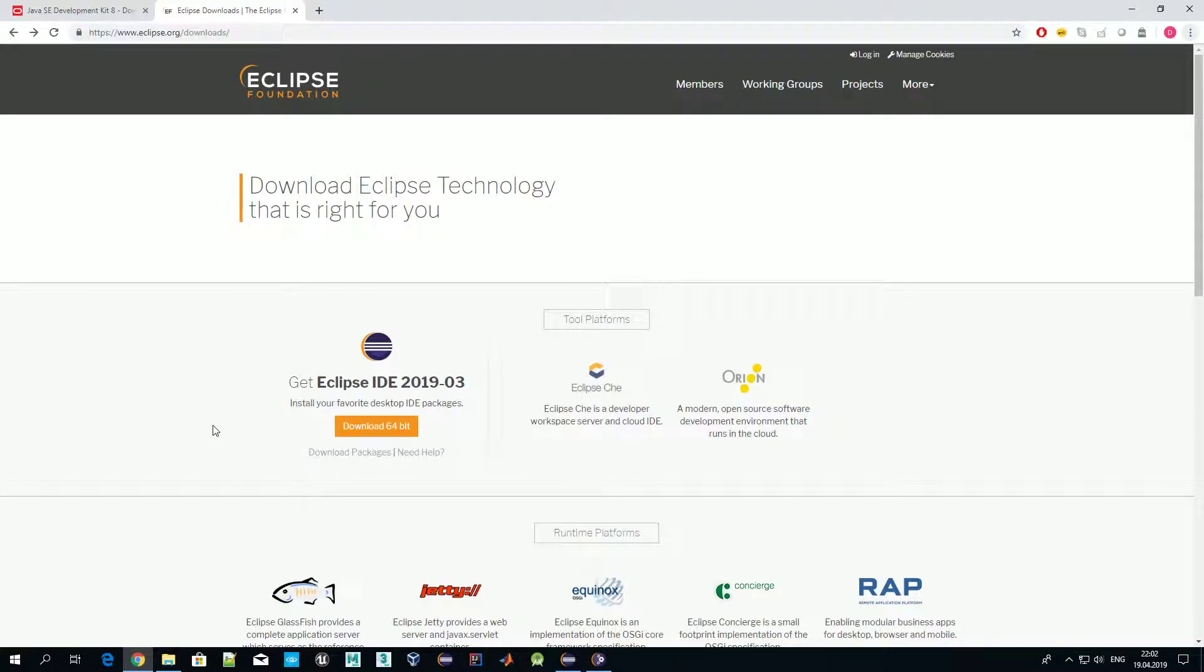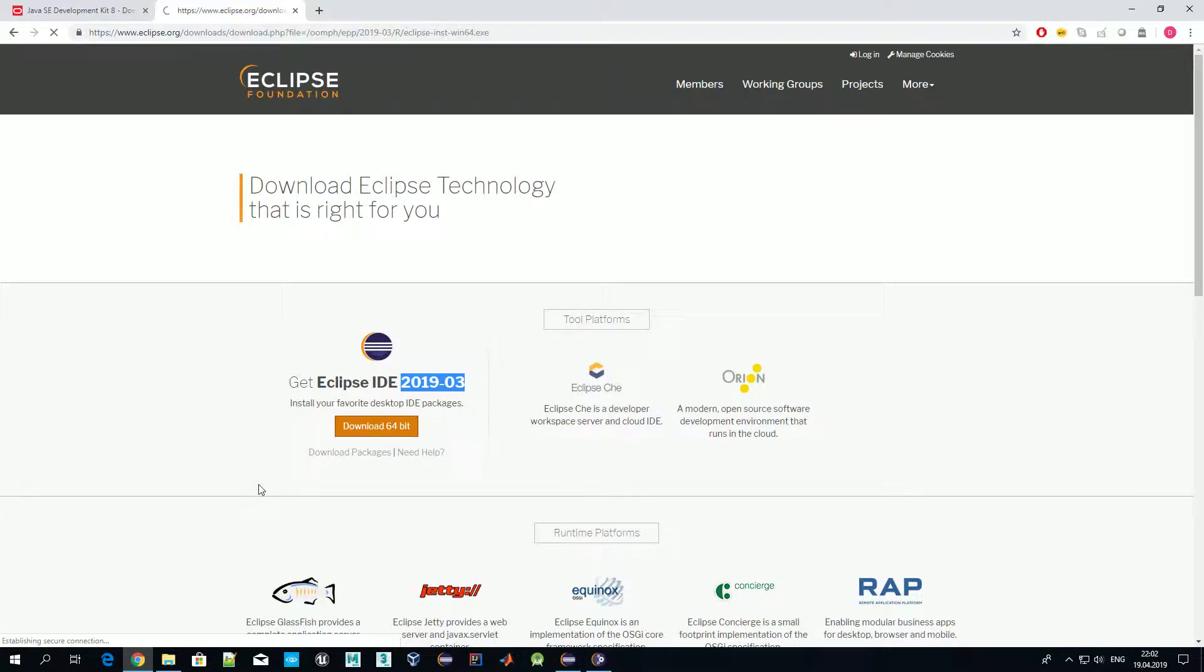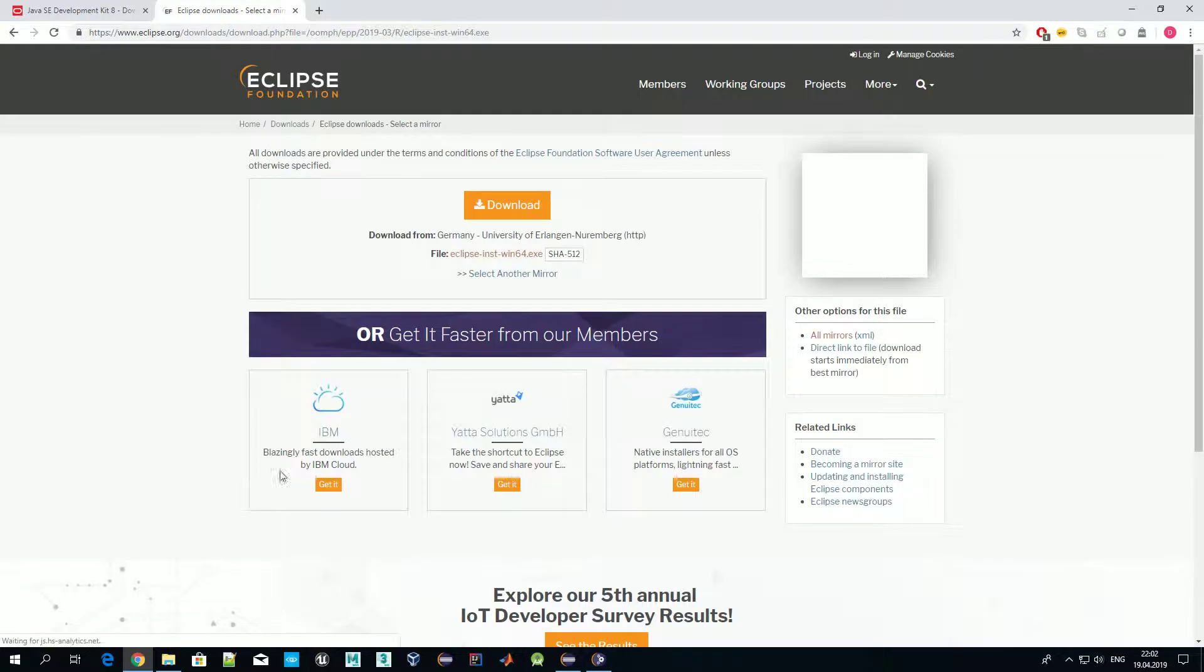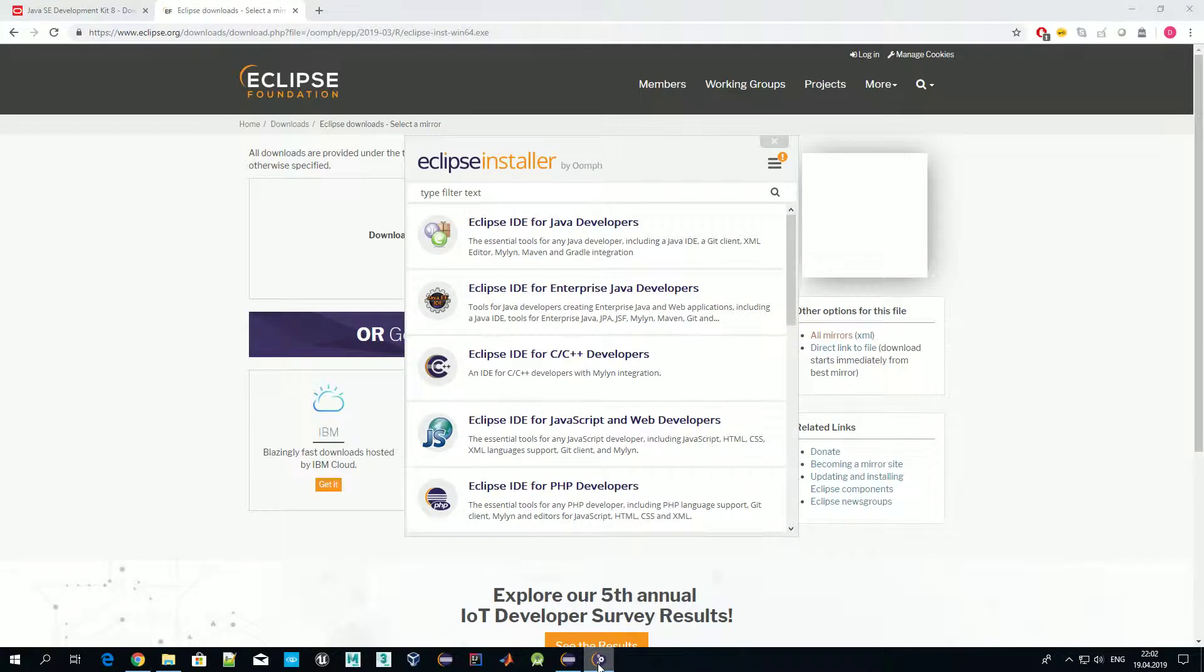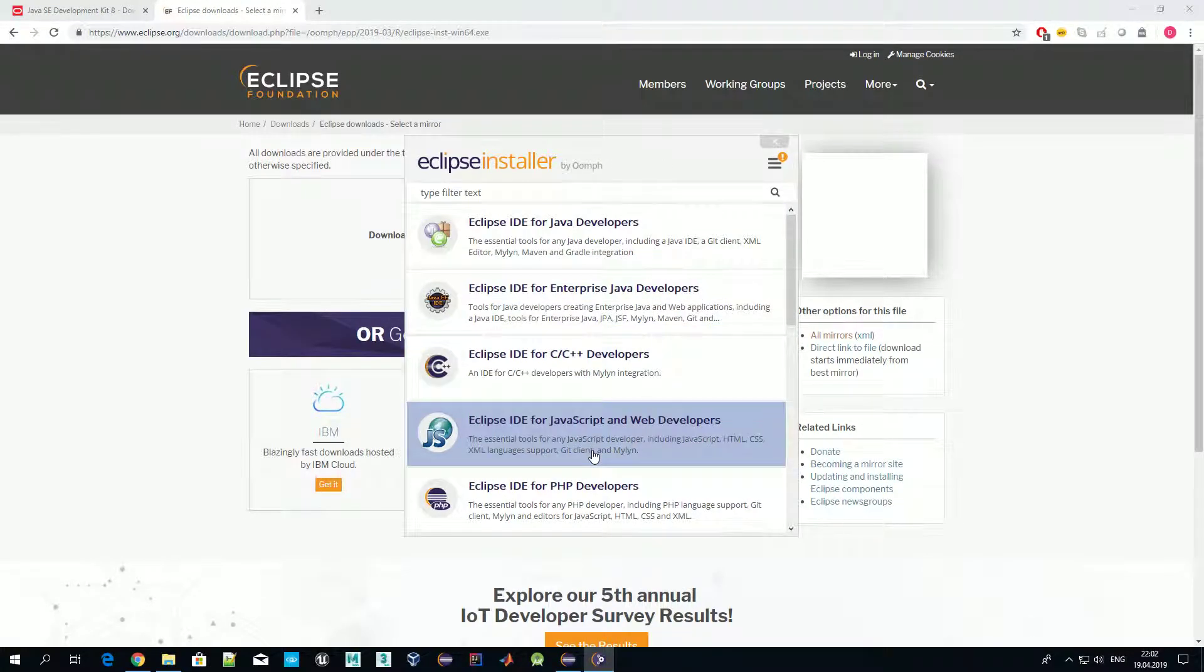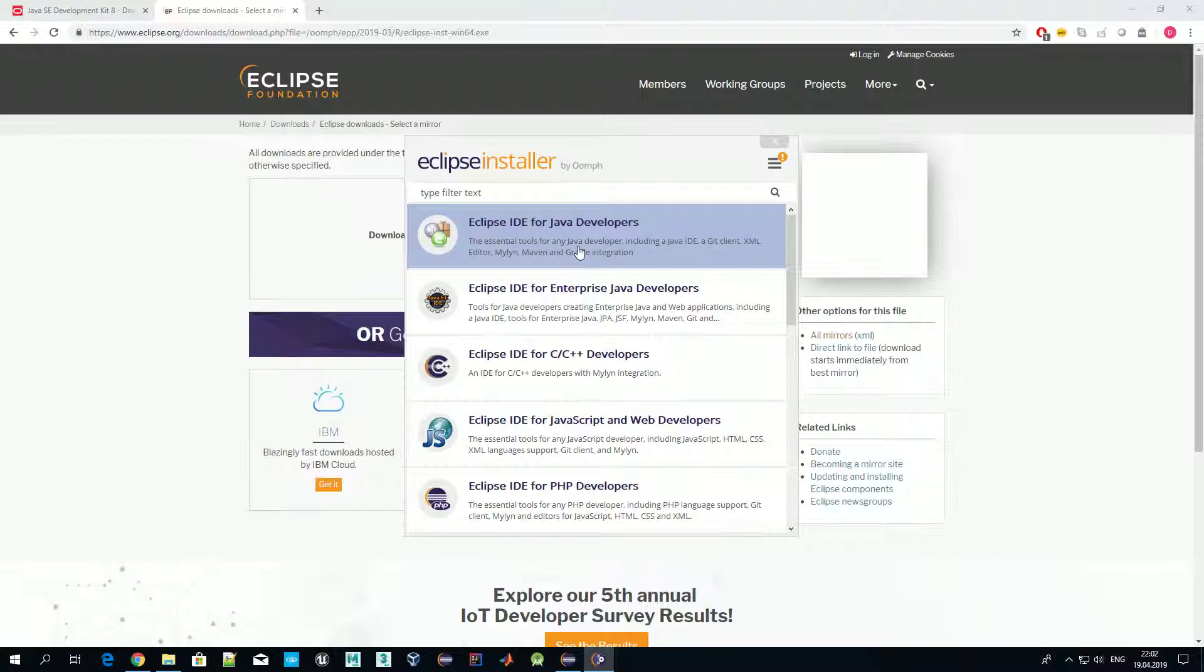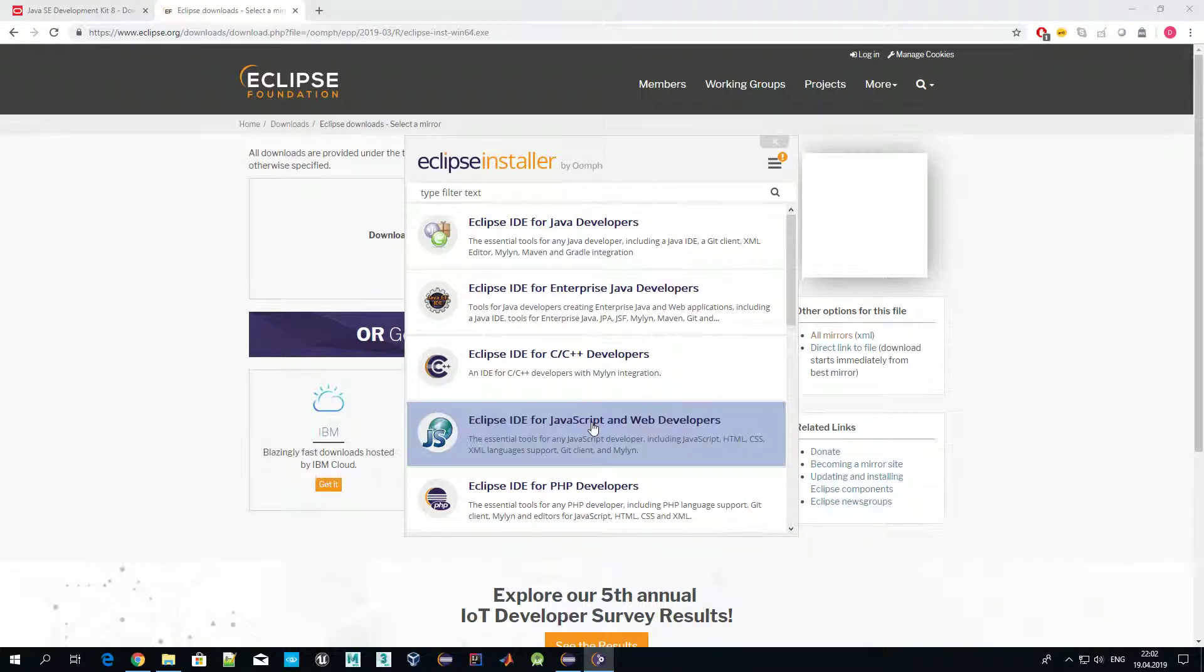To download it, just proceed to eclipse.org/downloads and select this one. The latest version is for March 2019. Once you press download, you'll be forwarded to this screen and from where you actually download it. The installation file is quite small, about 40 megabytes.